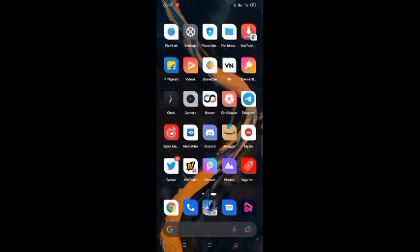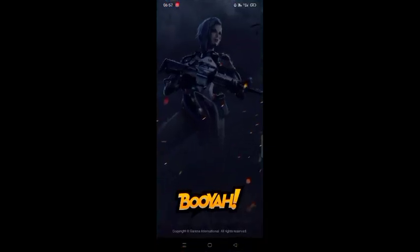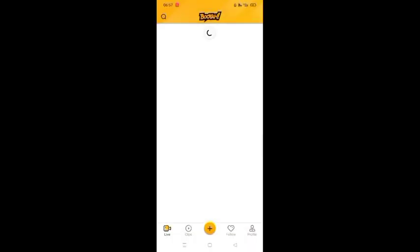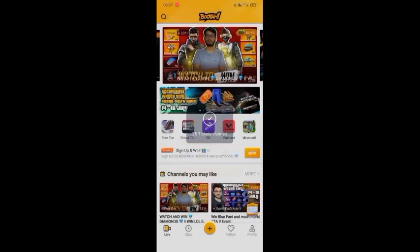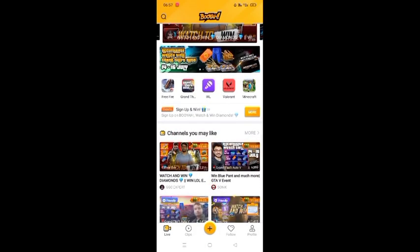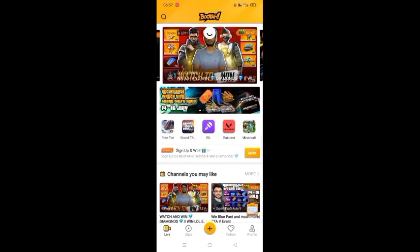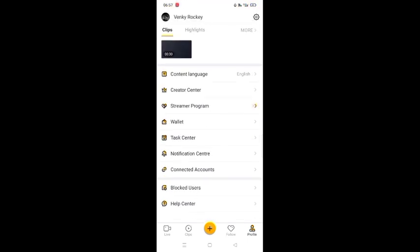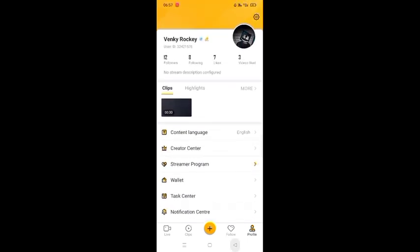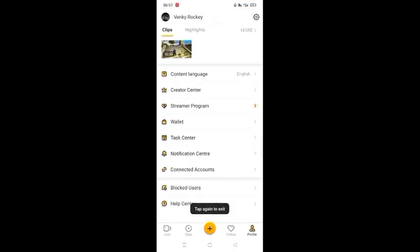After opening the Booyah App and installing it, if you have a Facebook account you can use your Free Fire ID and log in. If you have a Free Fire ID, you can use it to log in.